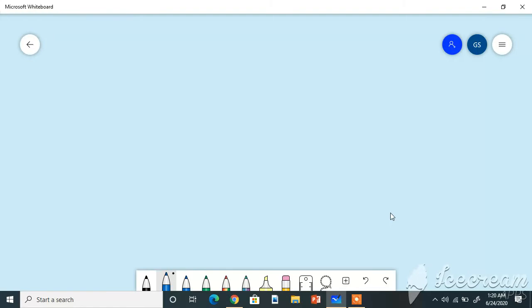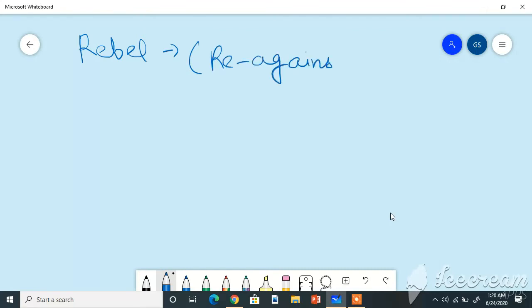Another word related to the root bell is rebel. Here 're' means against, the same is in rebellion. In rebellion, 're' also means against and 'bell' means war. So root word helps us in identifying the word.